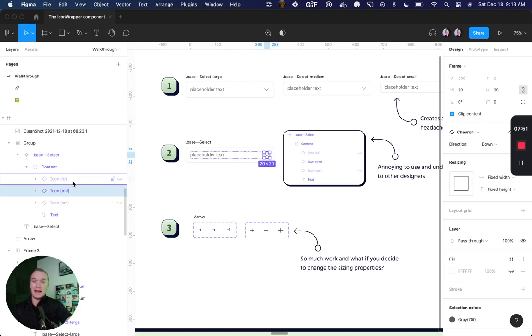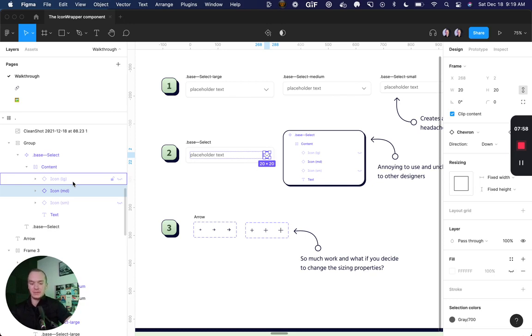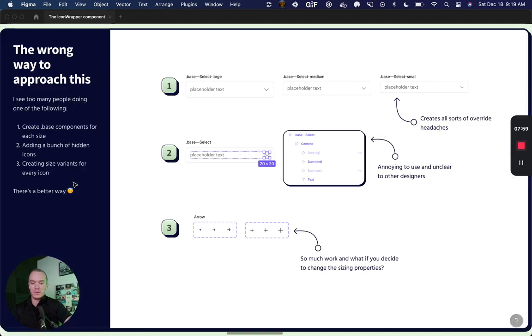It's also not clear for other designers to know that these are even available as an option. And then lastly, if we want to make changes to what these default sizes are, we'd have a ton of hidden icons that we'd have to go through.